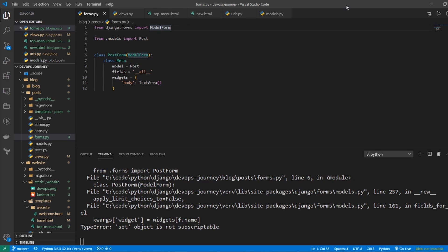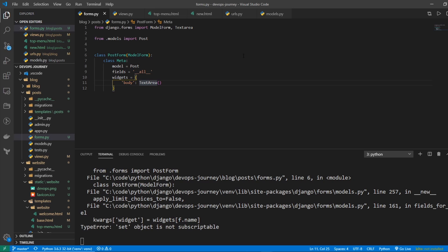So at the top, we're going to say text area. And actually, I'm getting a little notification here from Visual Studio Code that it's actually Textarea with a lowercase a. So let me fix that in both my locations. So I have that. Now I think the error will go away.